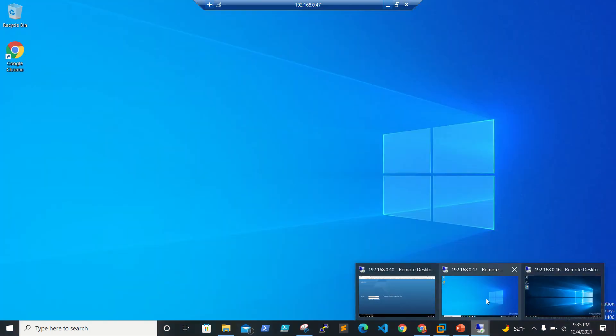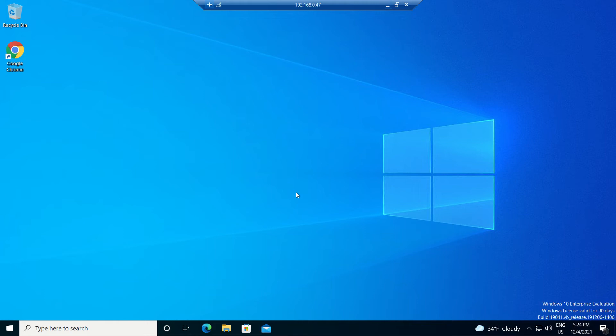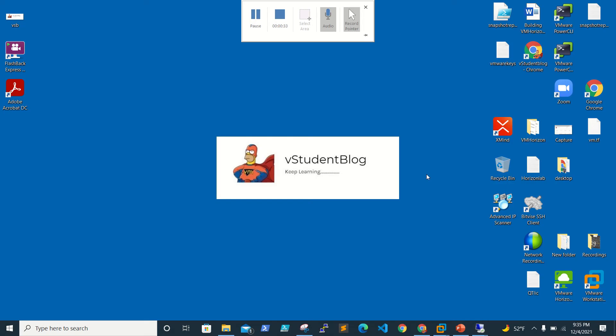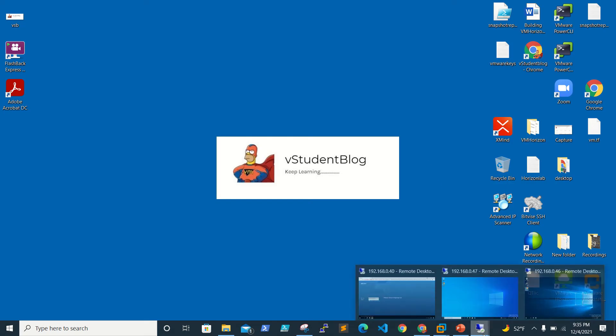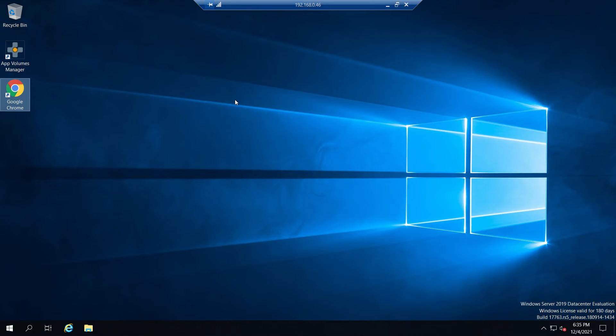This is our App Volume server where we installed App Volumes in our previous video. This is a Windows 2019 box, so now we'll be working on configuring App Volumes.